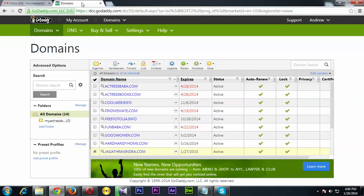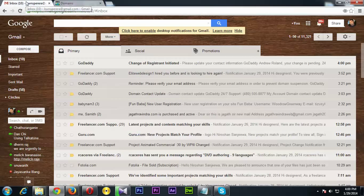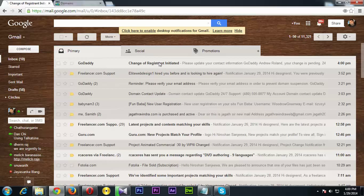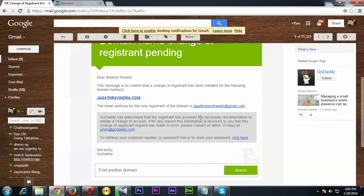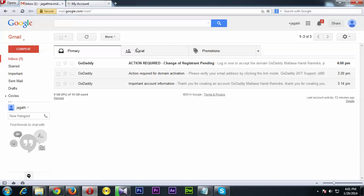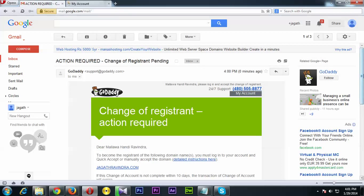Let me check my email. Here's an email from GoDaddy: 'Change of Registrant Initiated.' That's good — it's just a status message, nothing to do on this one. And checking the Opera browser account, there's an email saying 'Action Required: Change of Registrant Pending.'